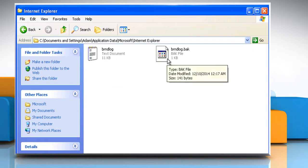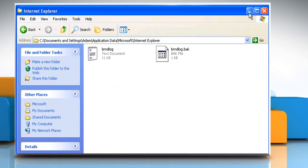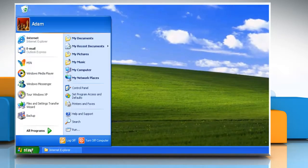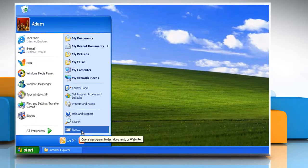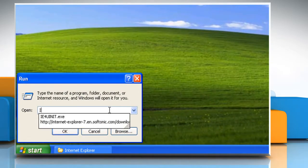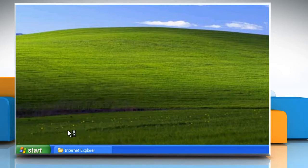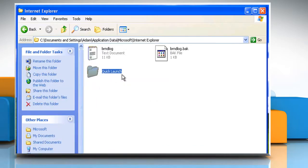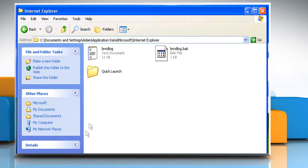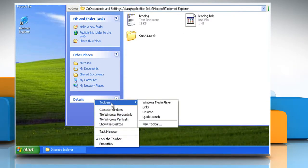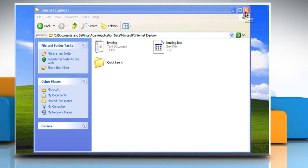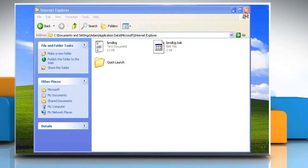If the Quick Launch folder is not there, then you need to create it. To do so, click on Start and then click on Run. Type ie4uinit.exe and then click OK. Now you can see that the Quick Launch folder is created, and you can also enable the Quick Launch toolbar.